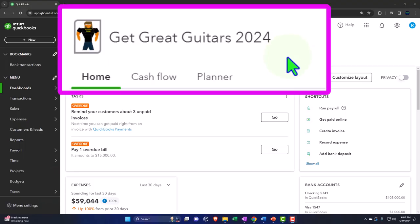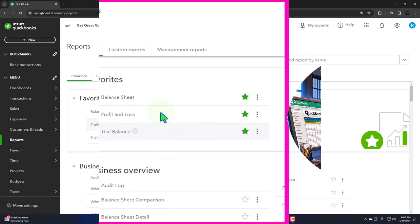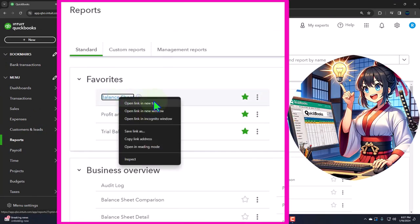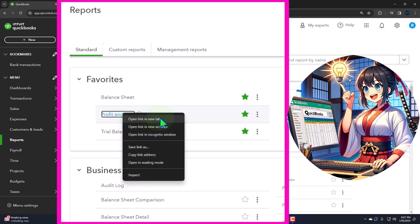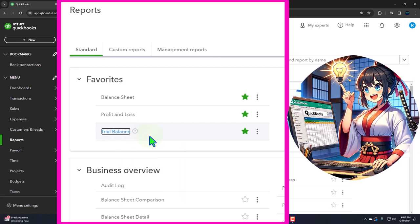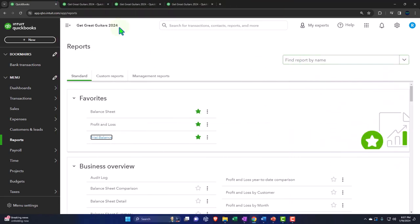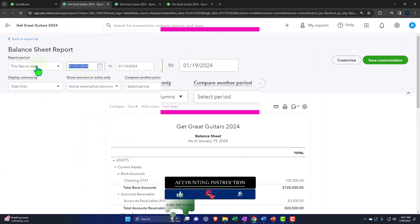Here we are in our 'Get Great Guitars 2024' QuickBooks Online sample company file, set up in a prior presentation. We're opening up the major financial statement reports like we do every time — reports on the left in the favorites. We'll right-click on the balance sheet to open it in a new tab, right-click on the P&L (income statement or profit and loss), and right-click on the trial balance to open each in a new tab.